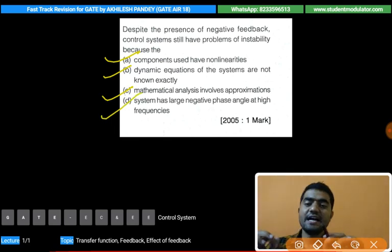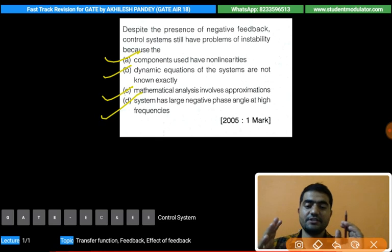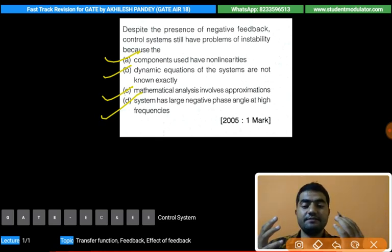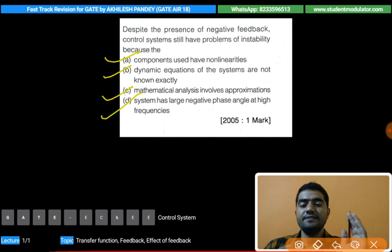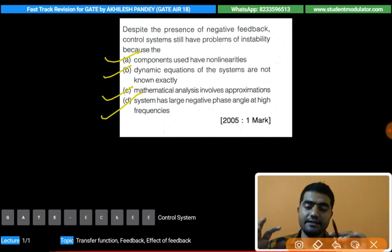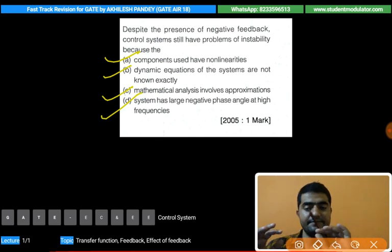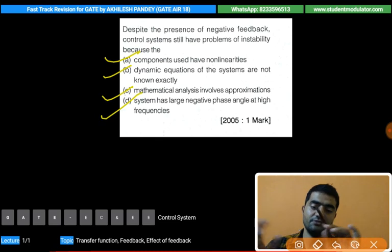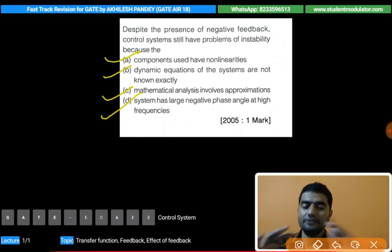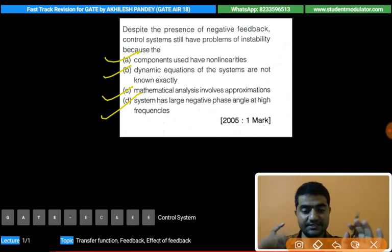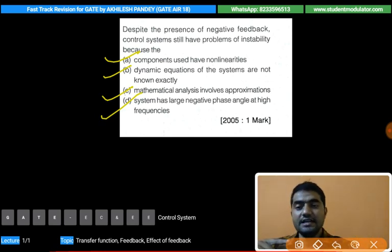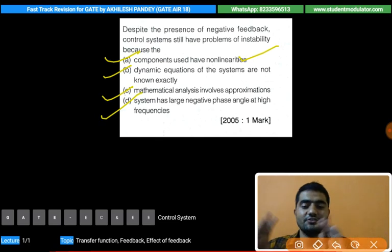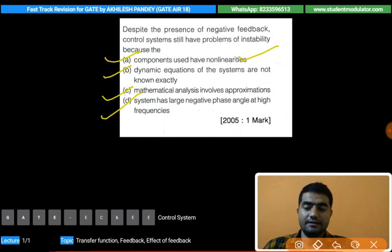Option D states the system has a large negative phase angle at high frequencies. At high frequencies, the denominator order is higher than the numerator order, so the denominator's phase angle is larger. Subtracting gives a large overall phase angle, which can cause instability. This is correct, but the most appropriate answer remains option A — components used have non-linearities. That concludes this lecture; the next lecture will cover other topics.